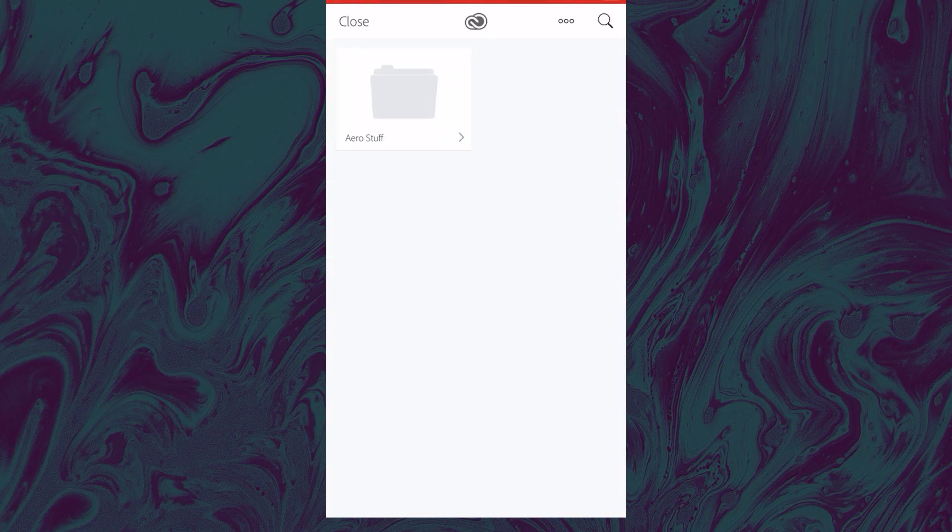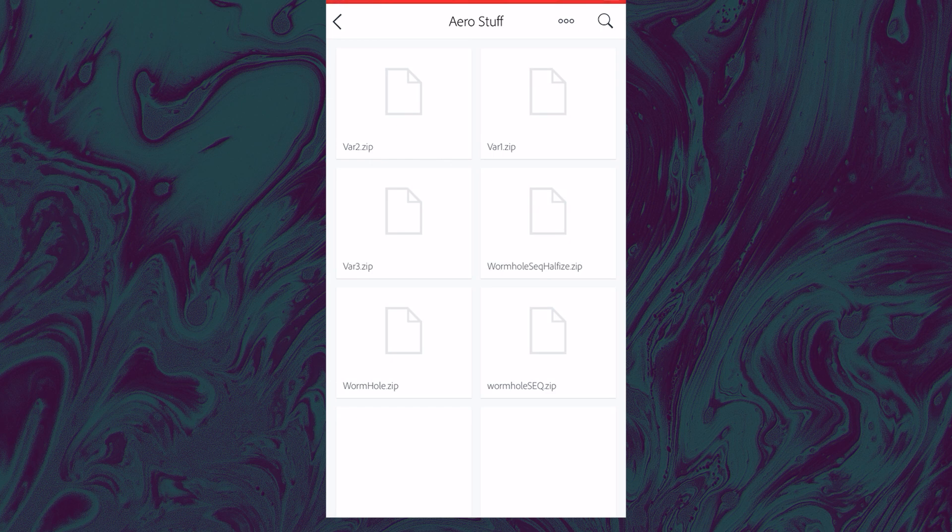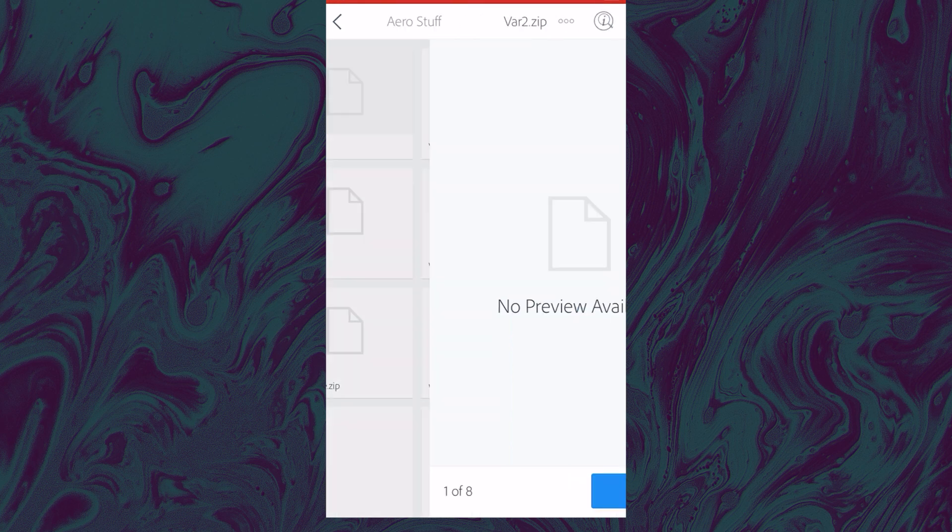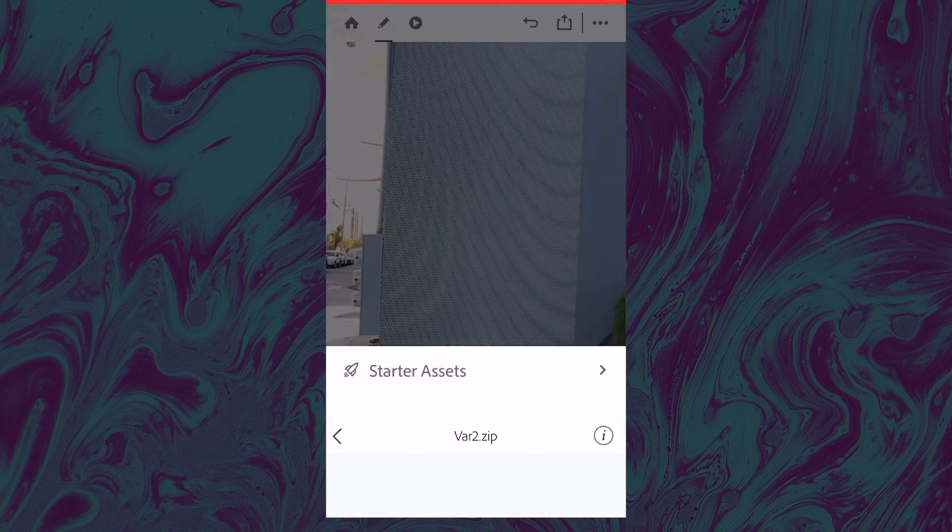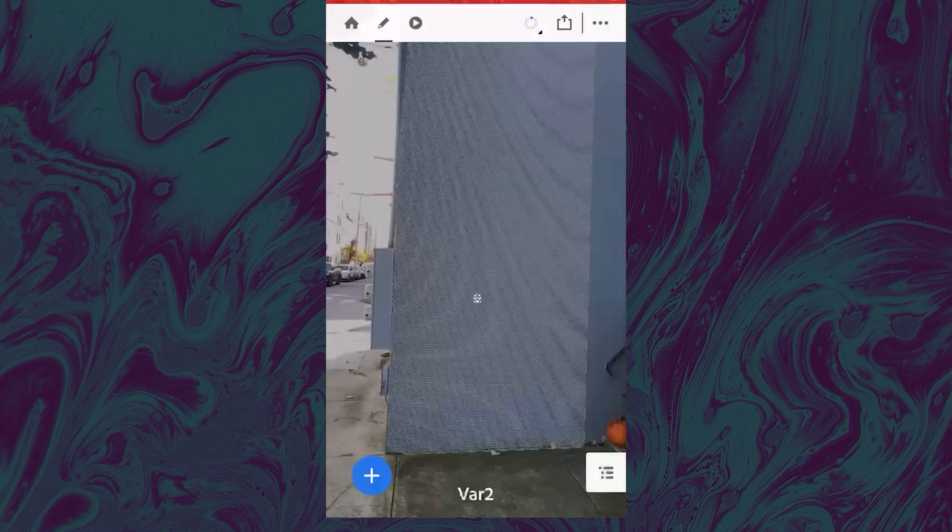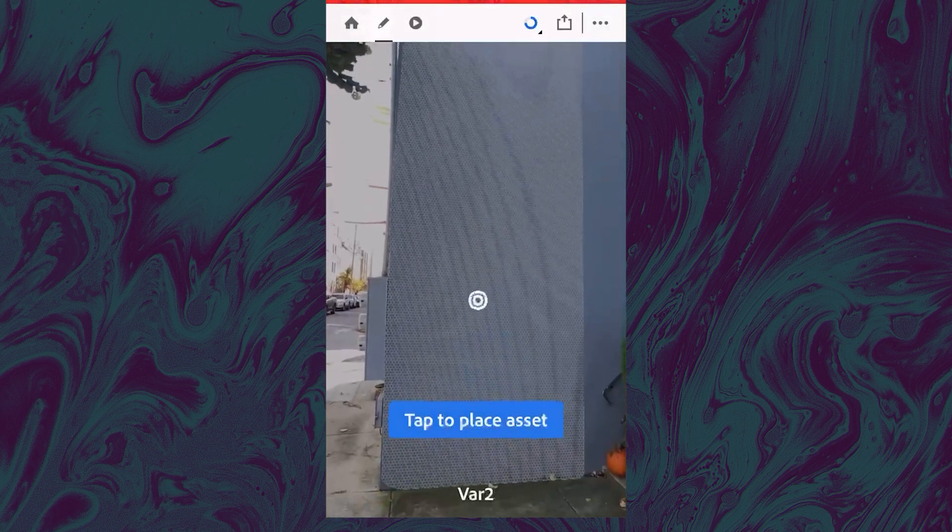So we are going to select our assets from the folder, our zip or gif, and place them onto the wall.